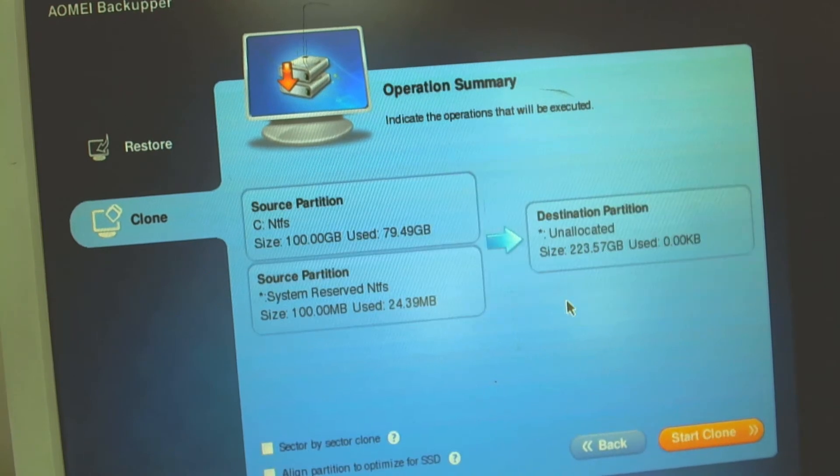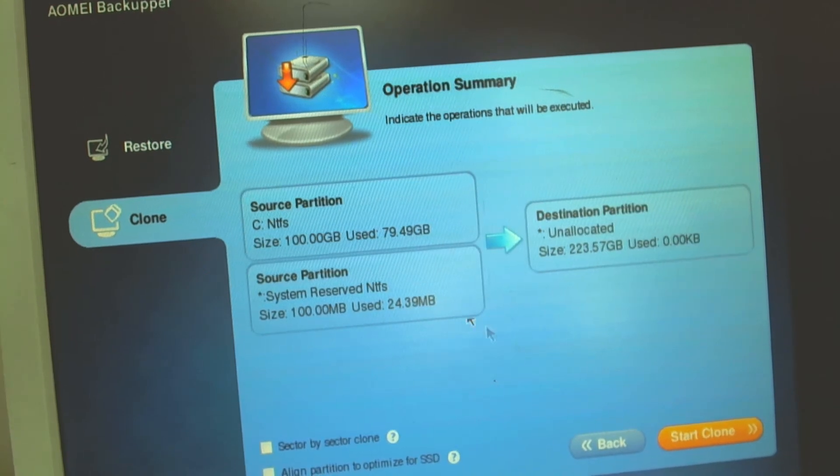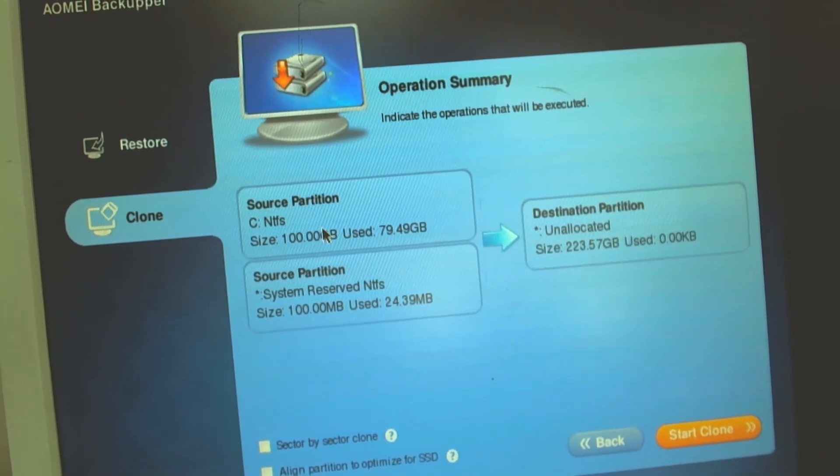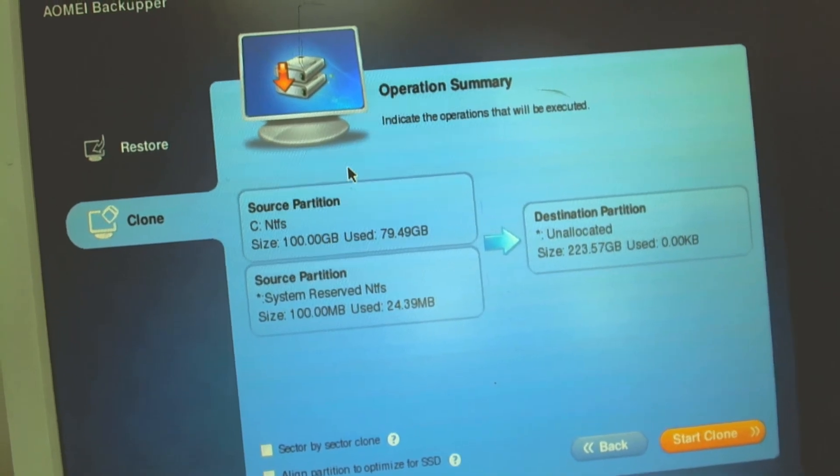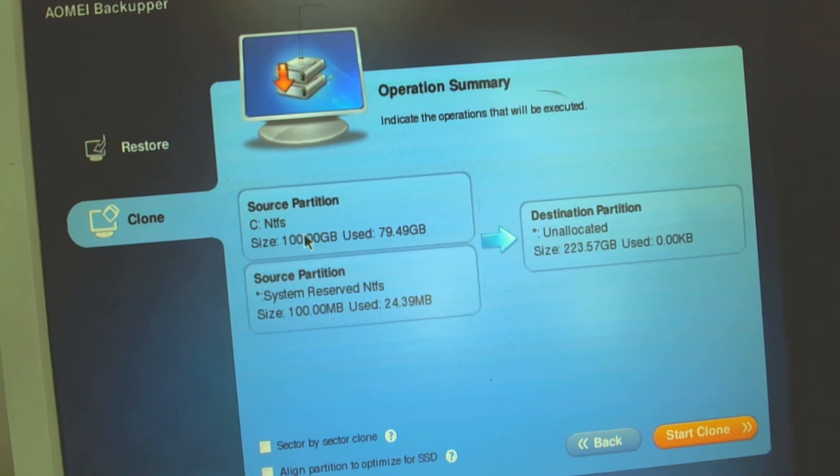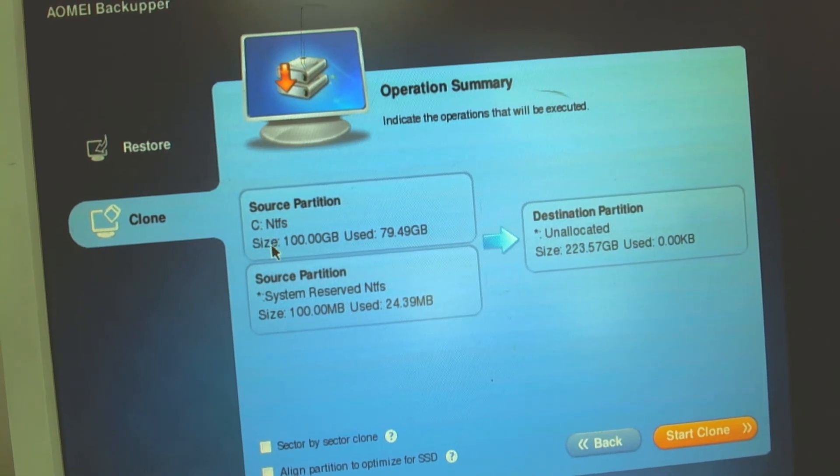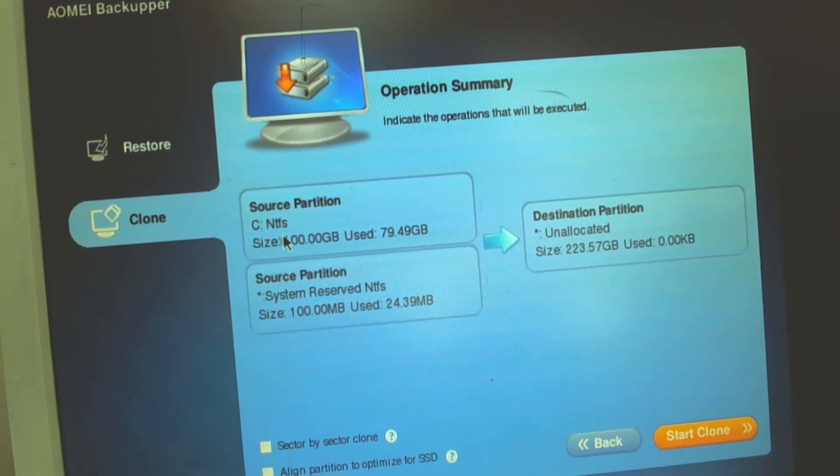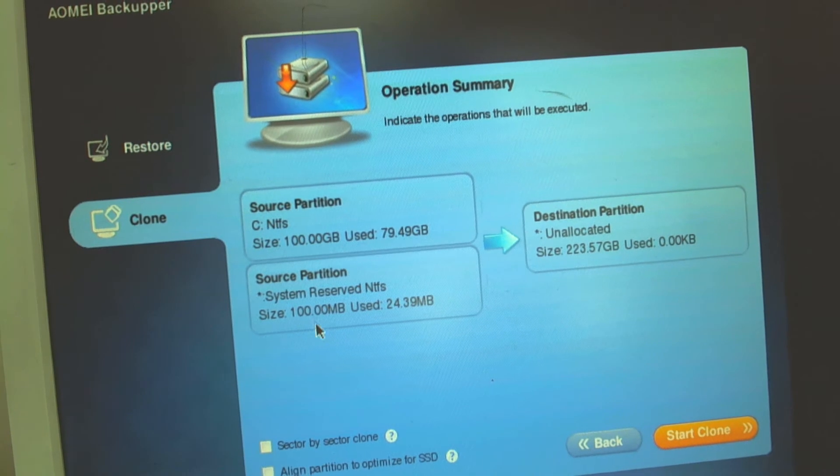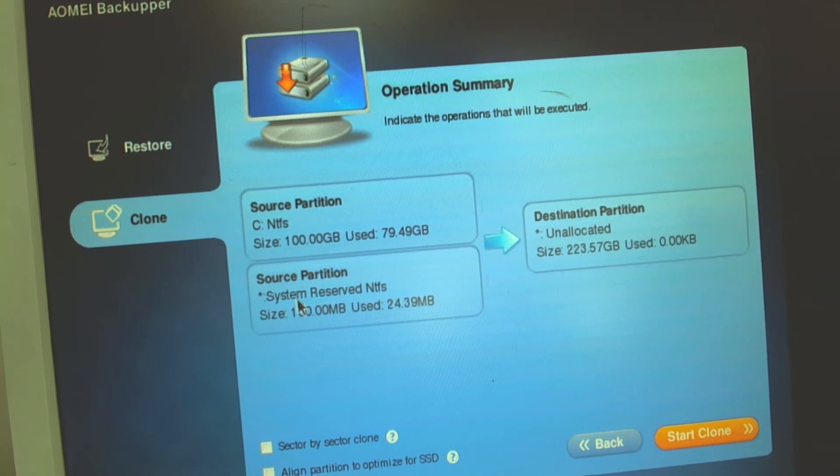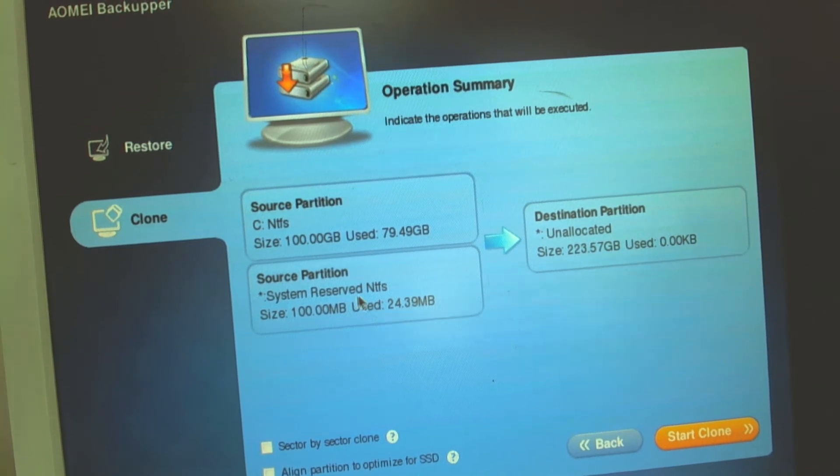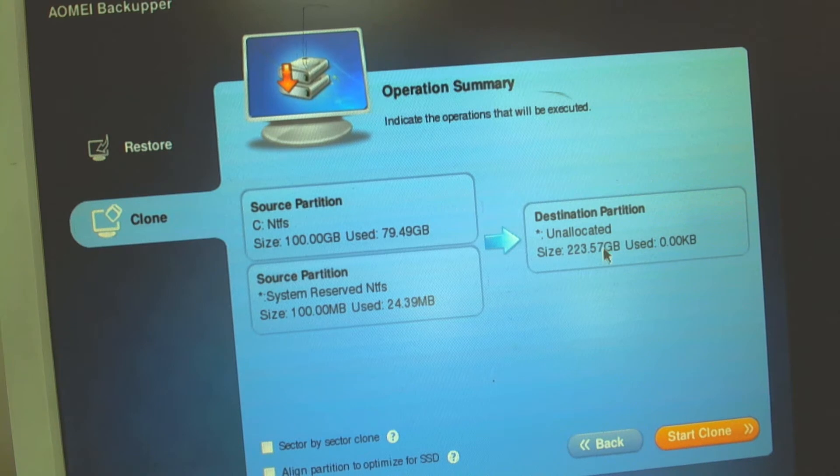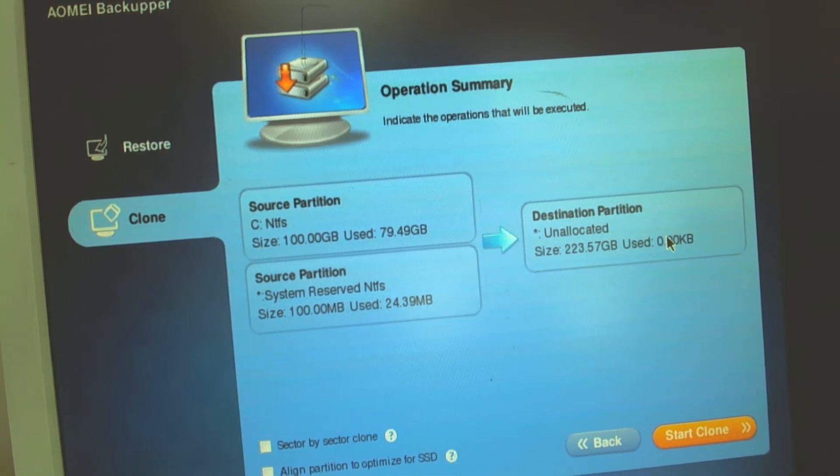We click next and on the next section the program tells us that it's gonna clone the C drive from the old disk plus the system reserved partition and everything will go to the destination partition.